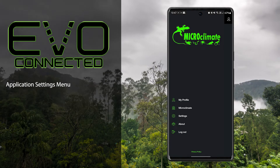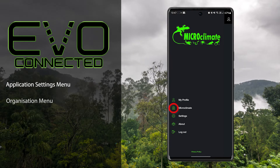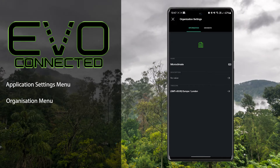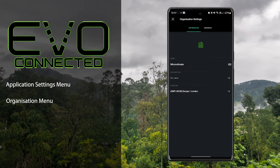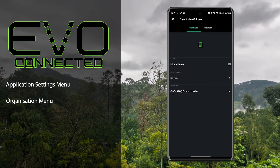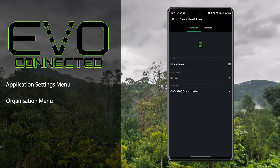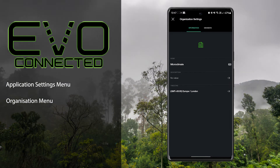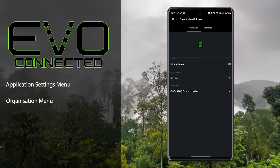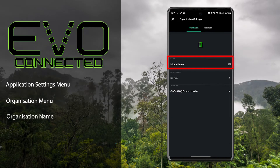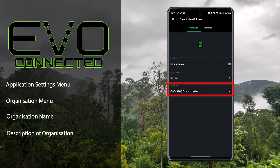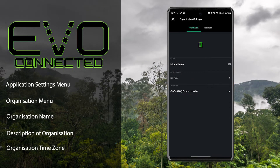Back to the menu, the next item is organisation settings. Your organisation is your group of devices which you have access to, and you can also invite multiple users to access your thermostats with varying levels of access. From this menu you can set your organisation name, a description of your organisation, and also the time zone where you're based.